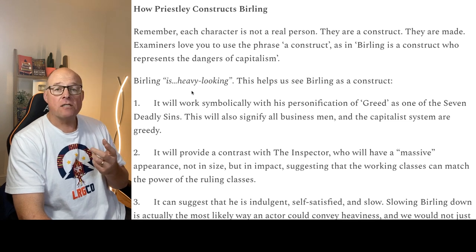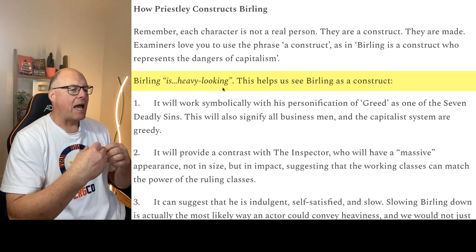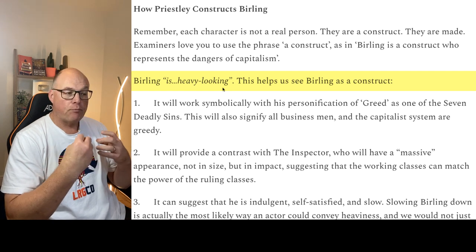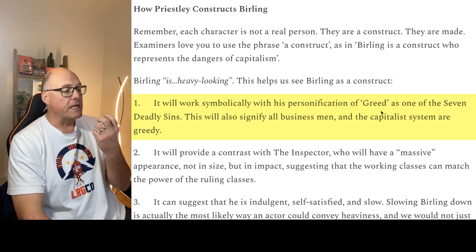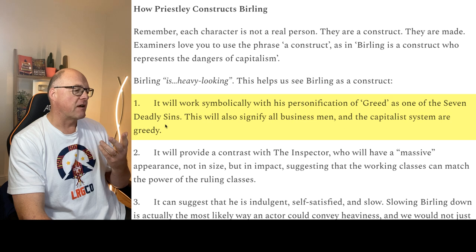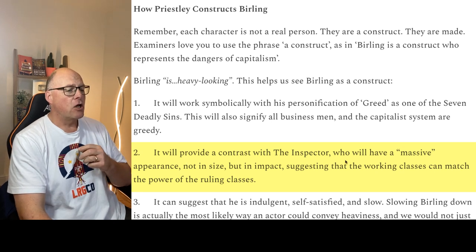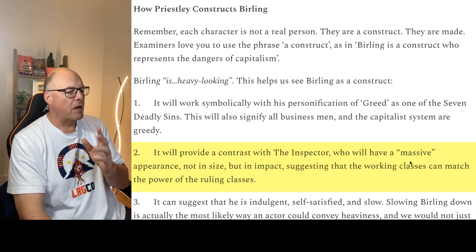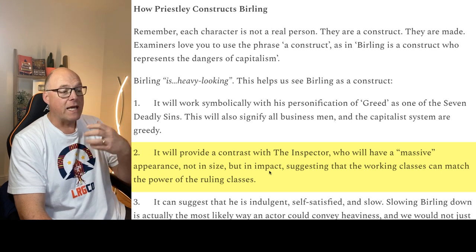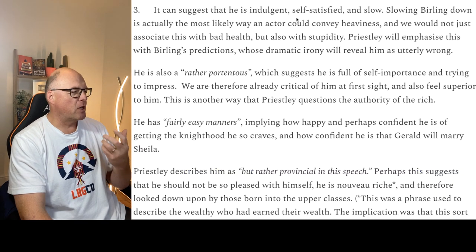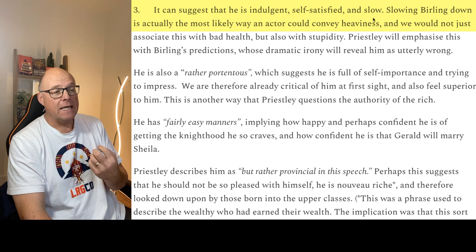The stage directions tell us that Birling is heavy-looking. This means the actor has to move very slowly — probably fat — and this symbolically helps personify him as greed. Remember, each character represents one of the seven deadly sins. This will also put Birling in direct contrast with the inspector, who is going to be described as massive — but he's not massive in size, he's massive in impact, in character, and in the way he behaves. In contrast, Birling's heaviness shows he's self-satisfied and actually slow — he's lumbering.